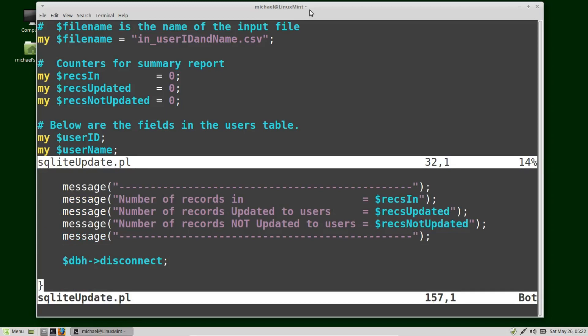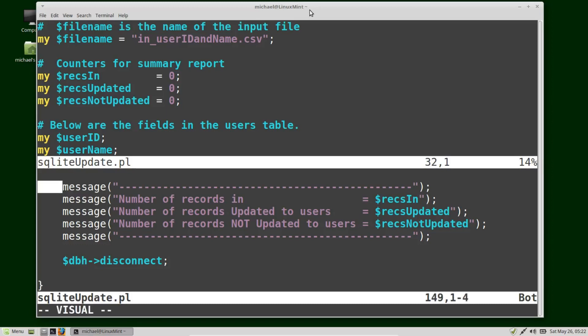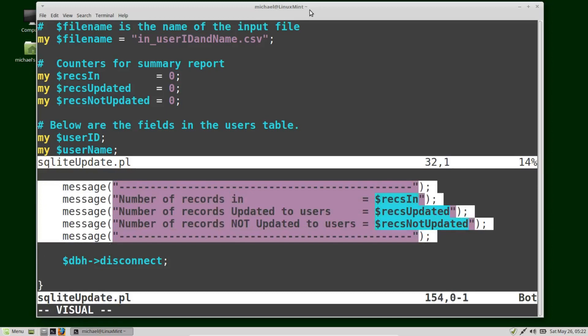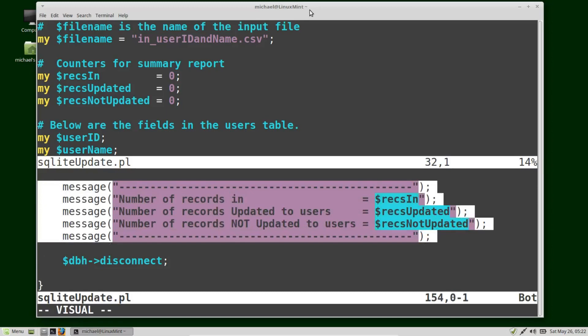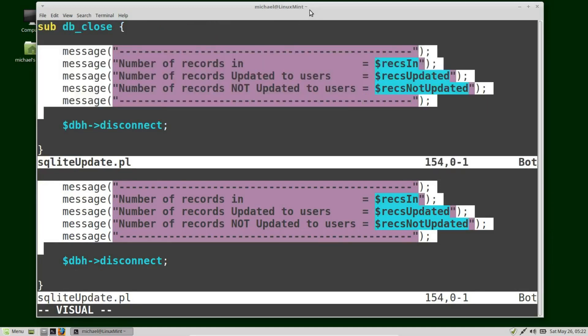If I go up a little bit and then go into visual mode by pressing V, making a selection, and then swapping windows by pressing Control+W then W without Control, it takes me to the other window but it goes to my visual mode selection to remind me that I'm still in visual mode.